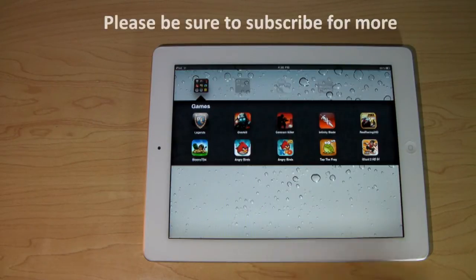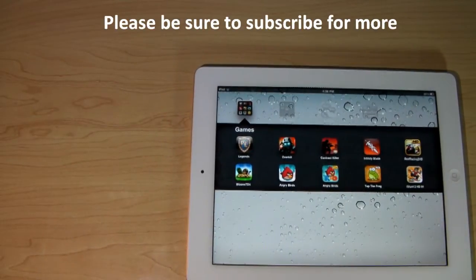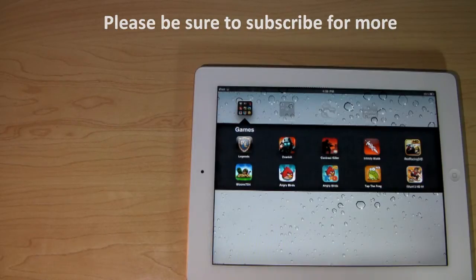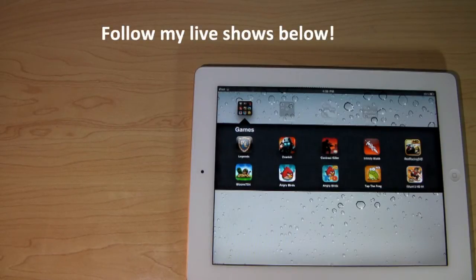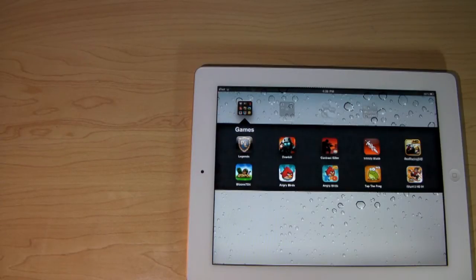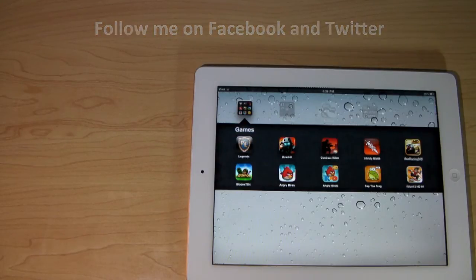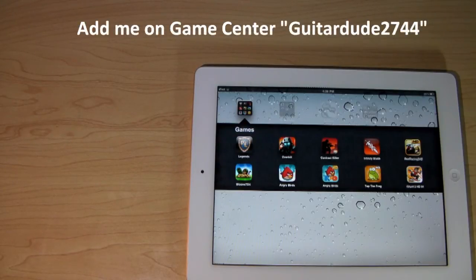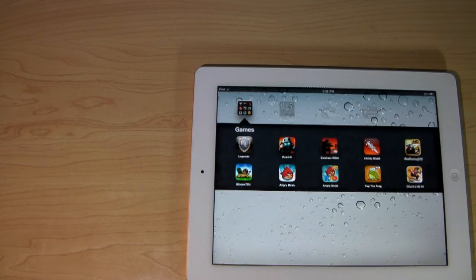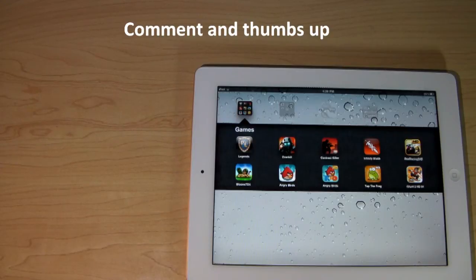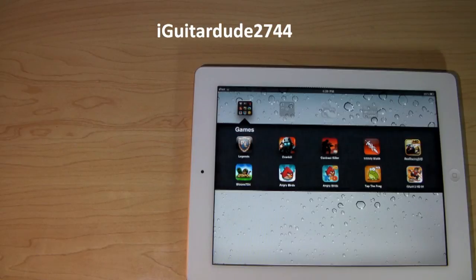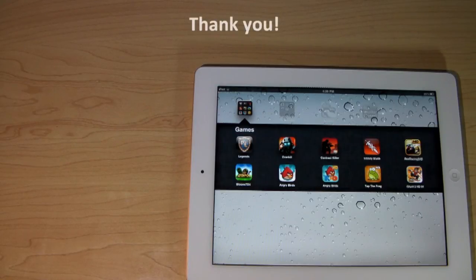One of the things I really encourage people to do is go online — this application has amazing online play. Please be sure to subscribe to this channel if you want to see more iPhone, iPod Touch, and iPad videos. In the description below, please follow me on Facebook and Twitter and check out my live streams. You can also add me on Game Center at iGuitarD2744. Please leave your comments and thumbs up this video if you enjoyed this review. Thank you guys for watching — this is iGuitarD2744.